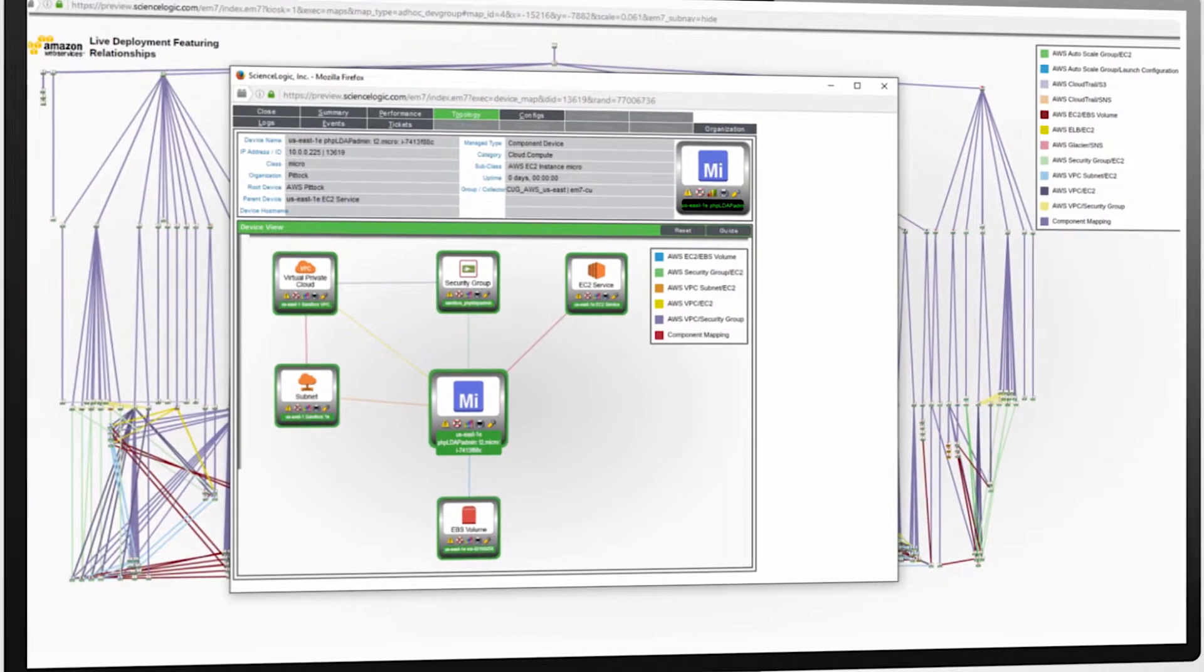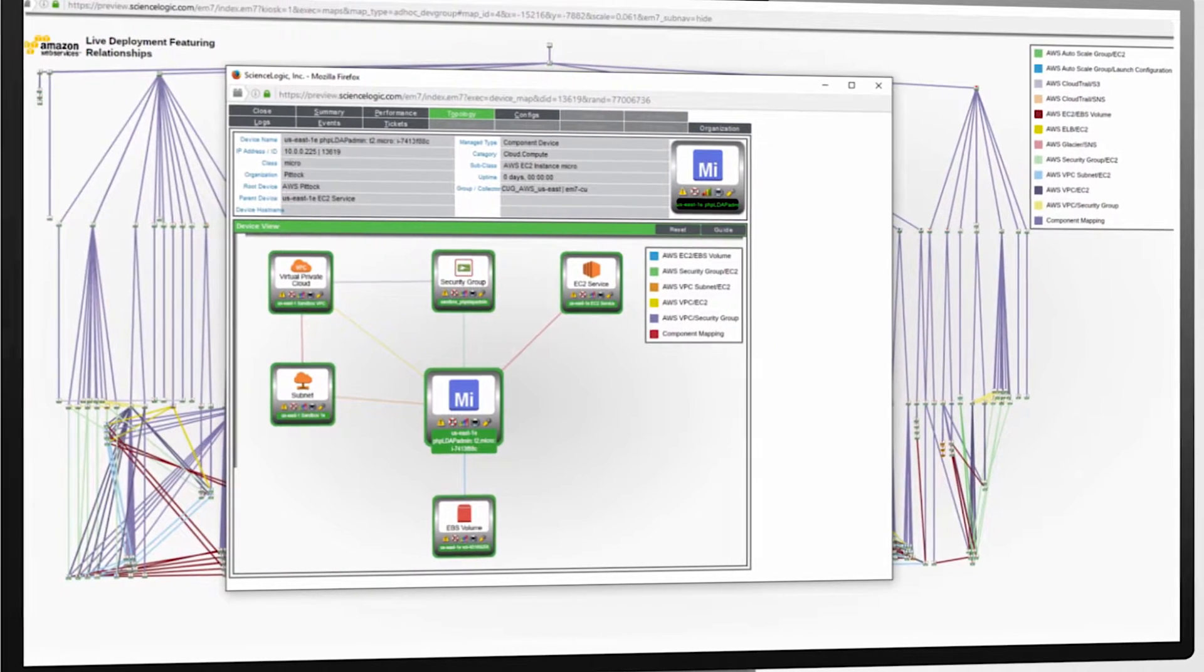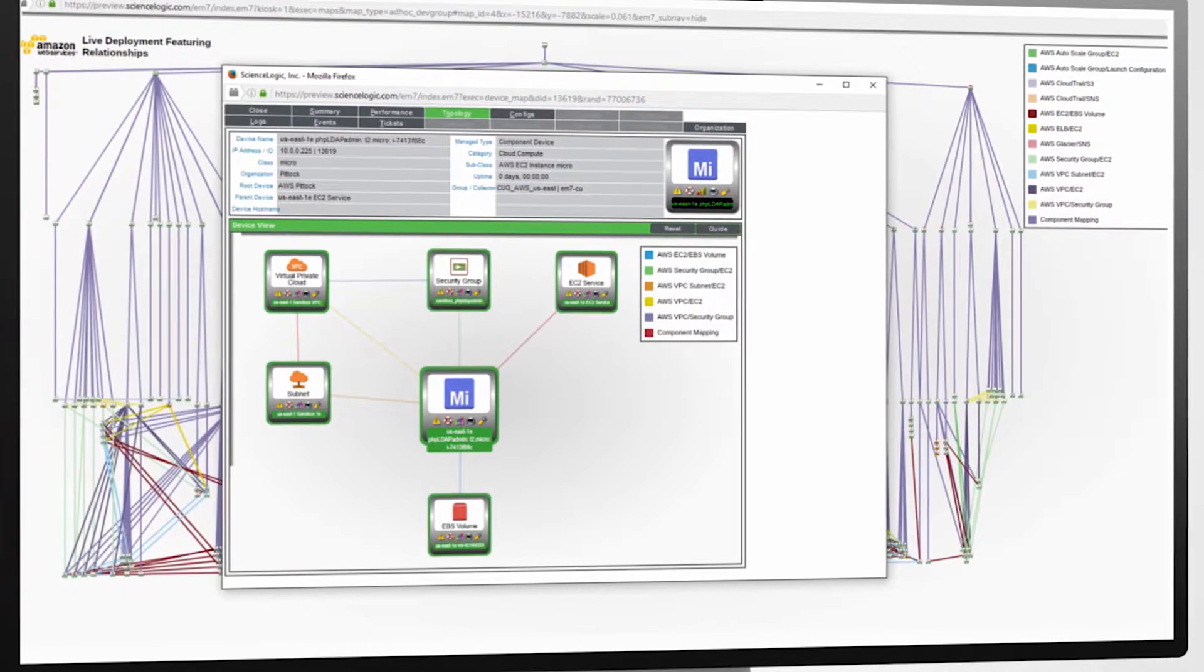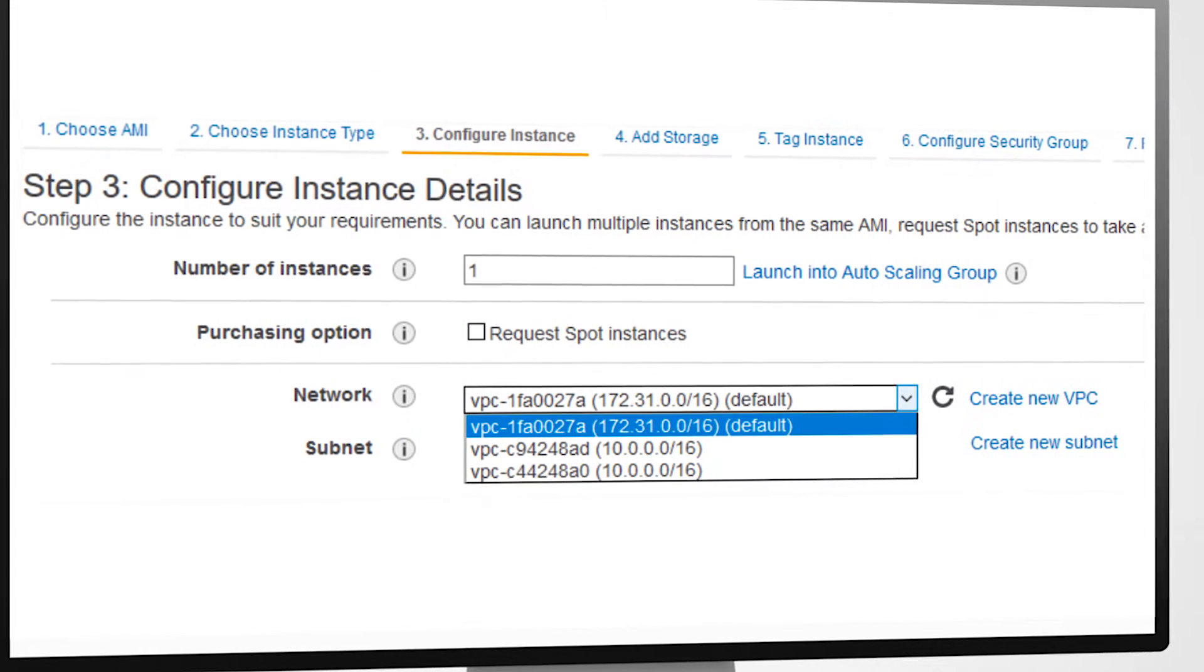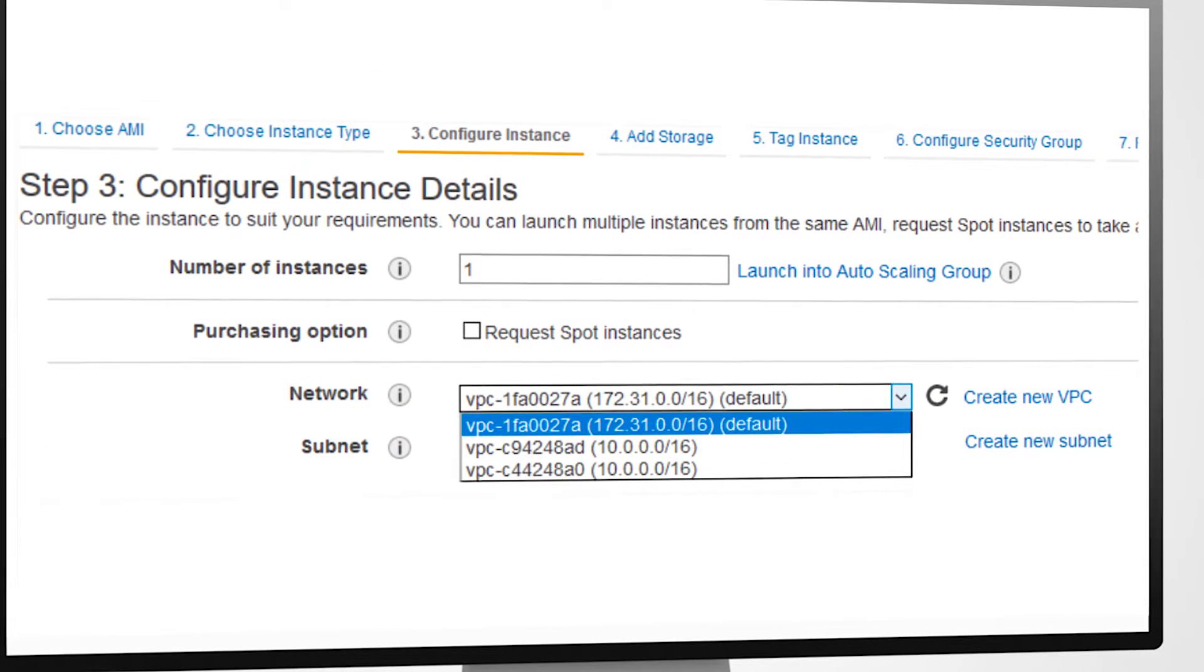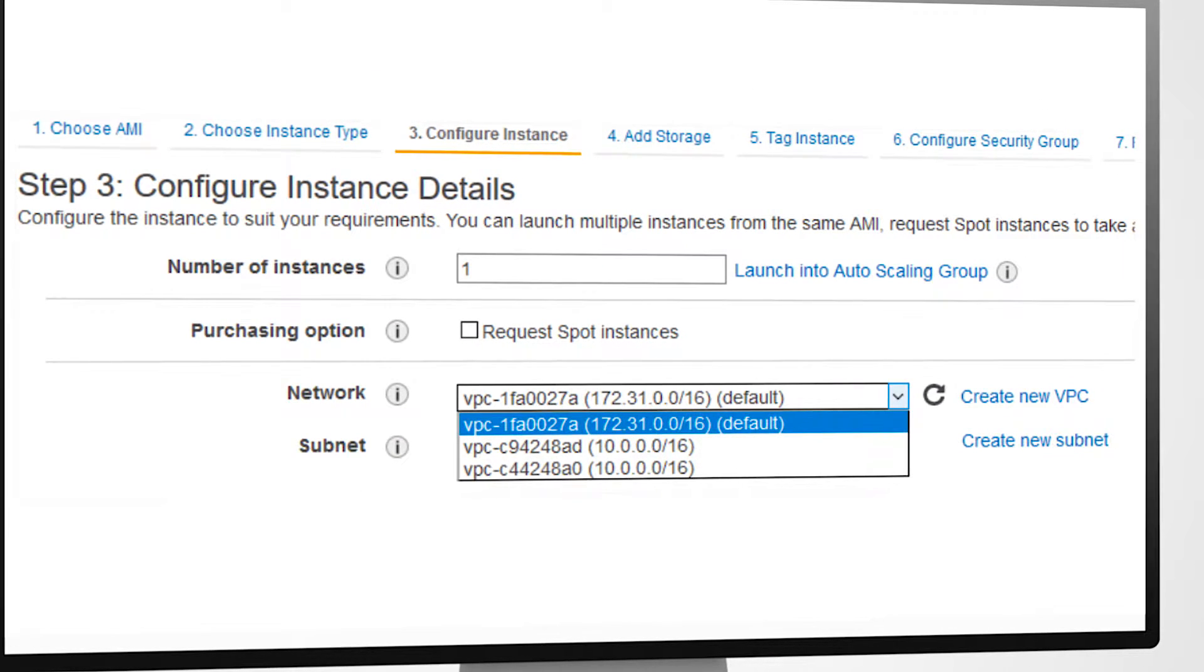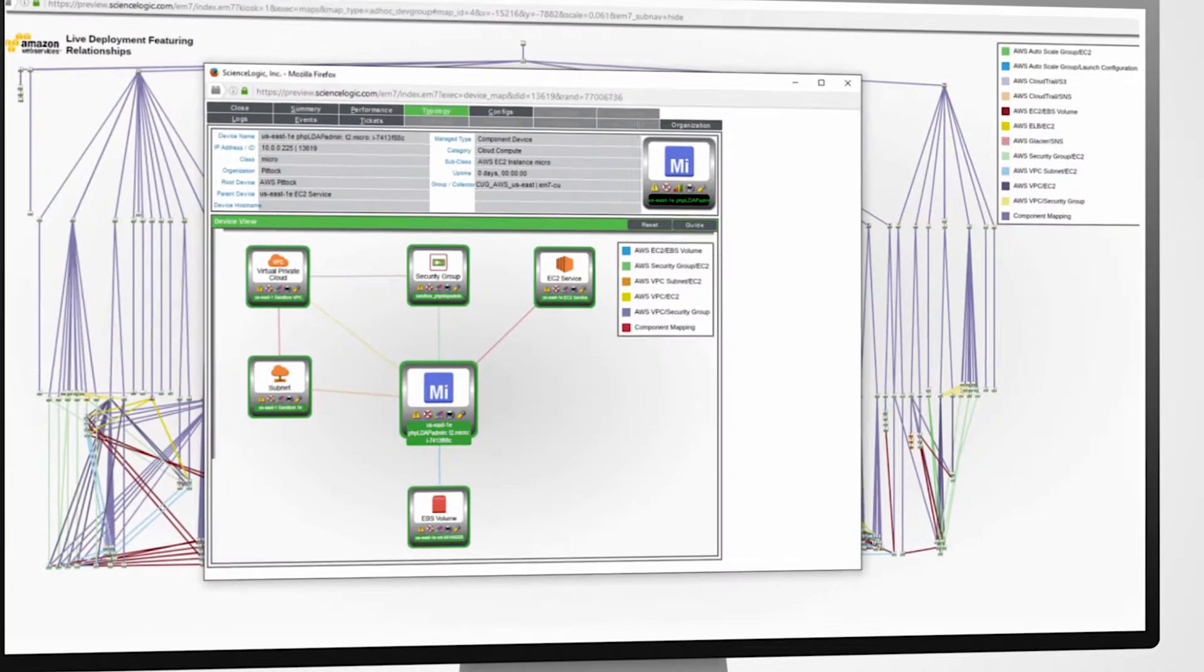For all those that have provisioned workloads outside of cloud formation or other automated means, you know how easy it is to accidentally assign a new workload to the wrong VPC or subnet or security group.